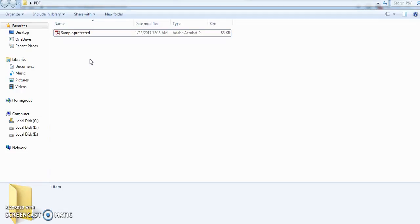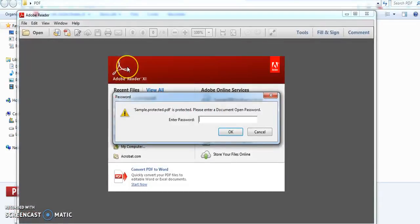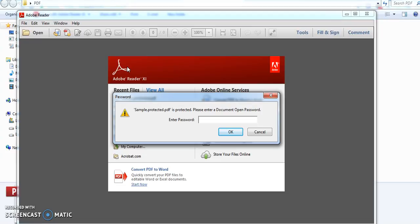So we are going to see how to unprotect this PDF file. The reason behind this is if you have any password protected PDF file, you cannot convert that into Word or anything.